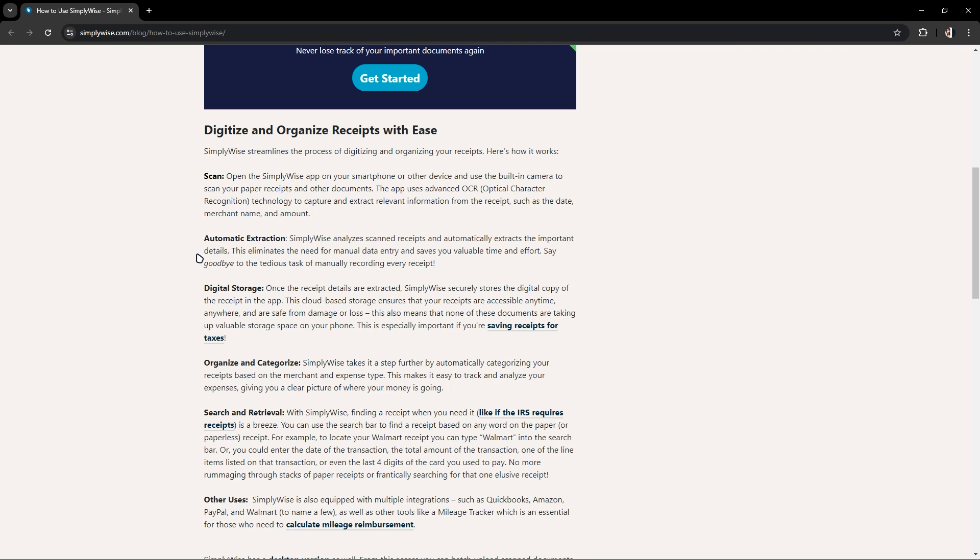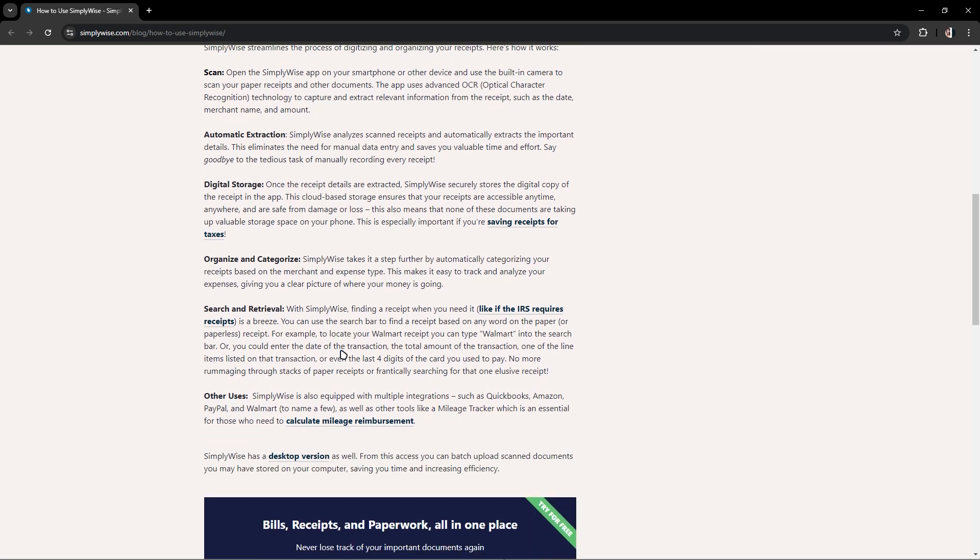It also has automatic extraction, digital storage, organize and categorize features, and search and retrieval.